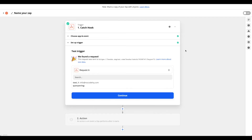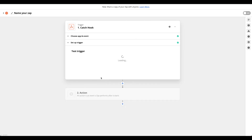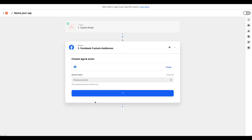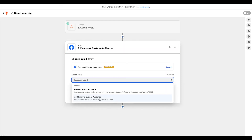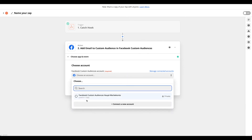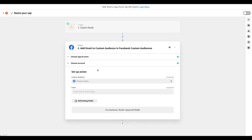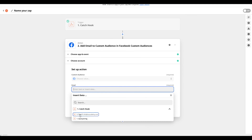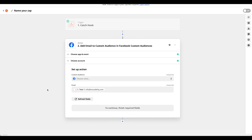Click Continue in Zapier and search for 'Facebook Custom Audiences.' Select the action 'Add Email to Custom Audience.' Connect your Facebook account, then choose the custom audience you created in Facebook Business Manager from the dropdown. For the email field, select the dynamic value from step one — the caught webhook data — which was 'text one,' your user's email. Now, whenever a new user reaches the limit, their email is automatically sent to your Facebook custom audience.